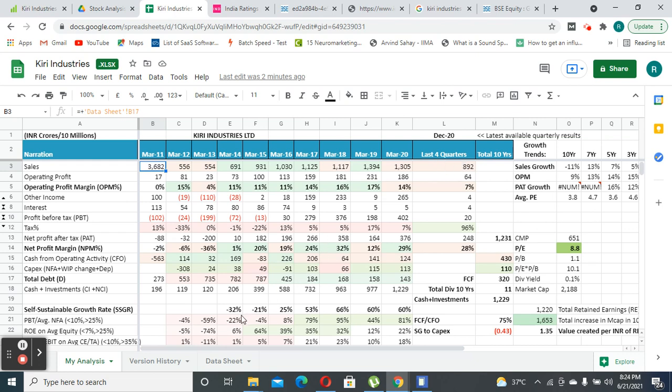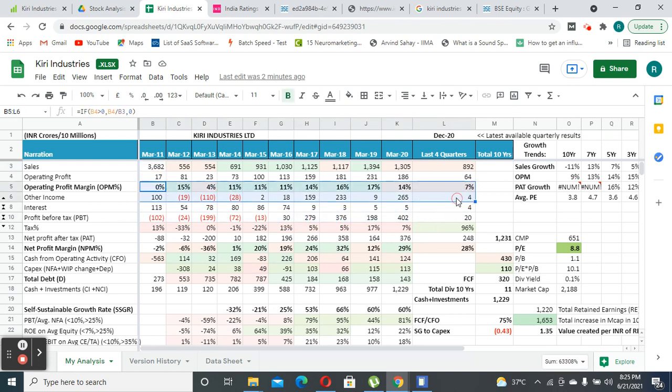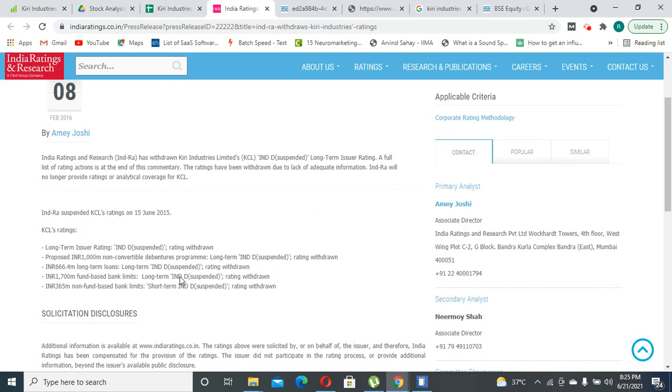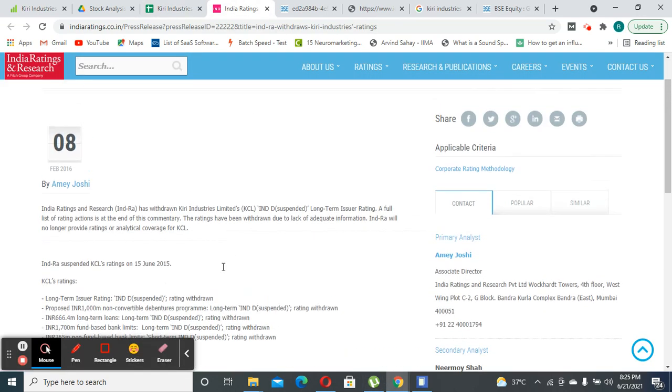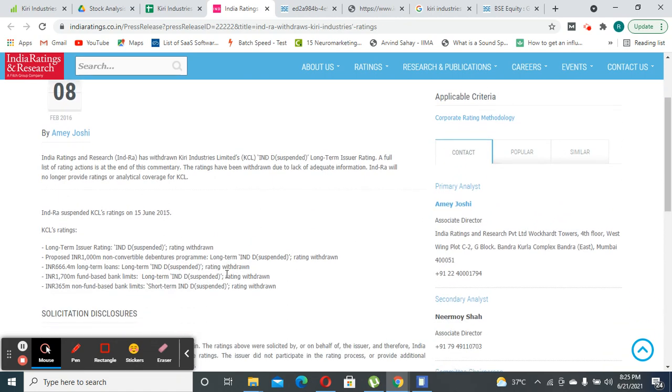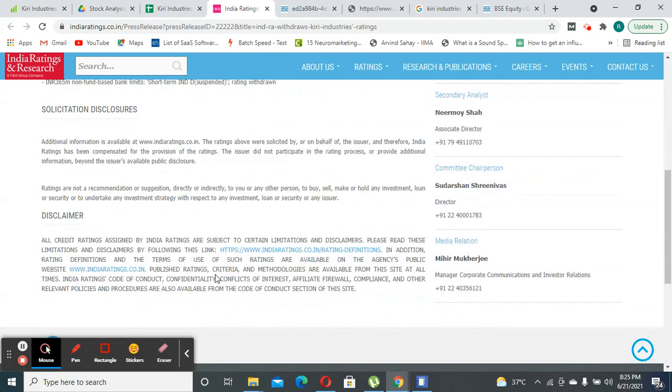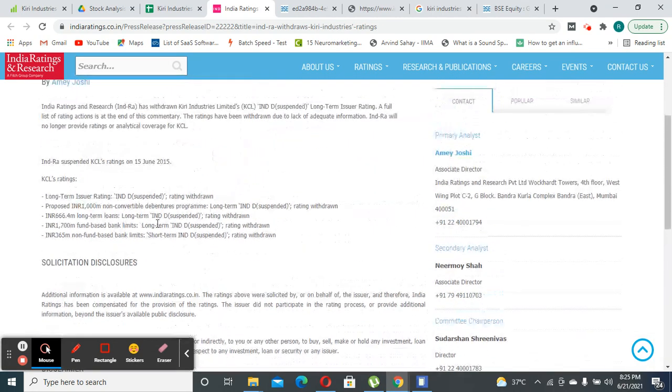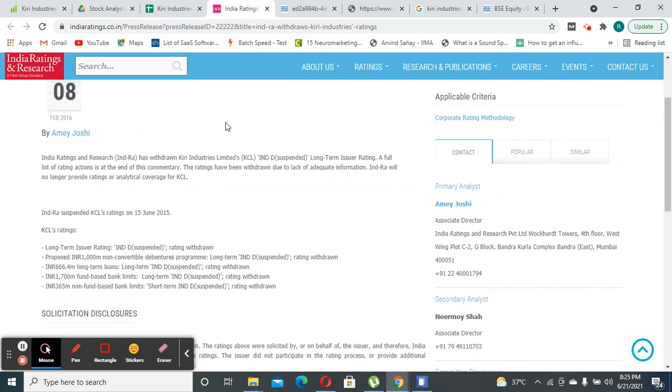Their margins are slightly fluctuating because since the company is in the chemical space, they tend to suffer from margin fluctuation due to fluctuations in the raw material prices as well. This has been confirmed by Pitch ratings as well, where they have mentioned that the company has raw material fluctuations which result in price fluctuation.